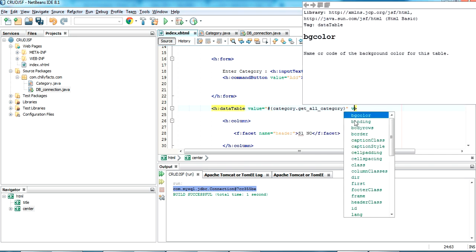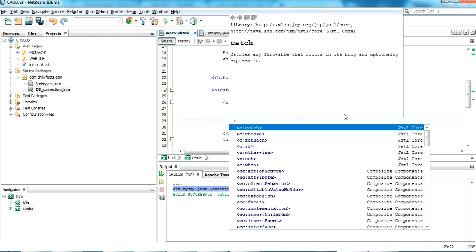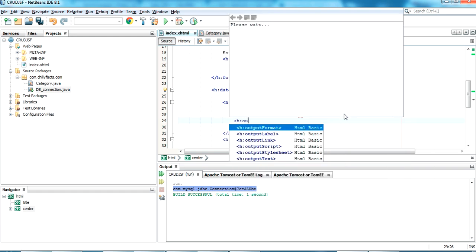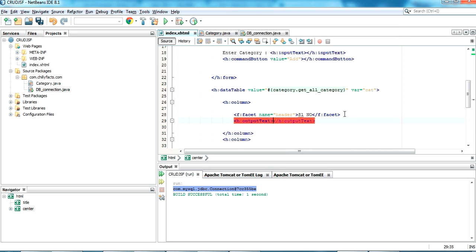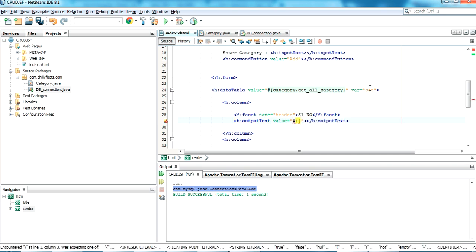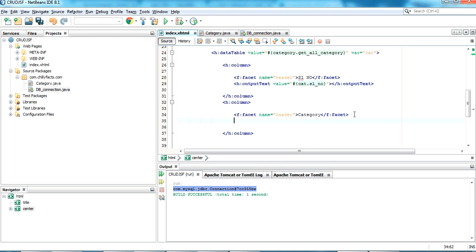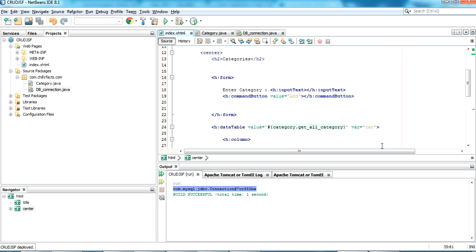I set the variable name as 'var' with value 'cat'. Then inside each column, I use h:outputText to display the values — cat.slNumber in one column and cat.categoryName in the other. We are all set to rerun the project.